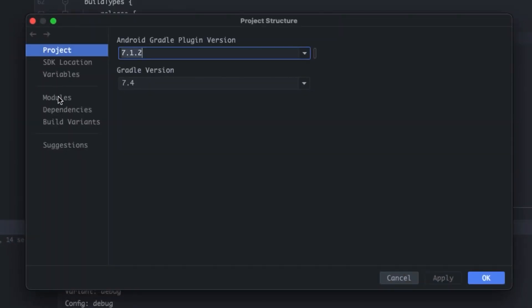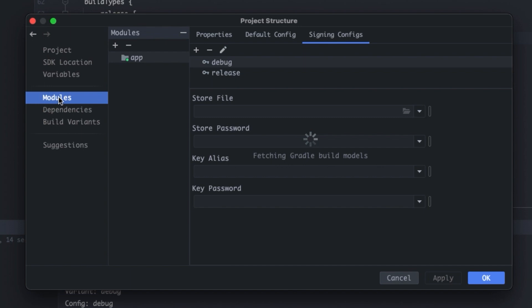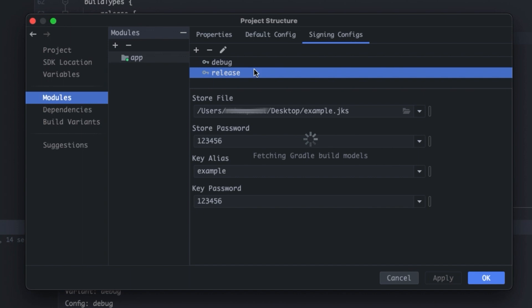From now, we will go into the modules and here we will go in the app. And we will select release rather than debug. And all the below files will be selected themselves. You can see the password and all that has been written as we gave it earlier. I will click on OK.